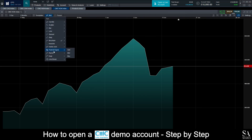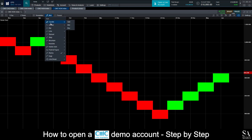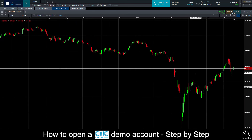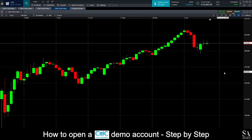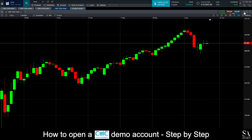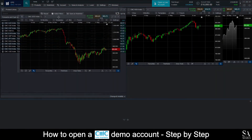And that's how to open a demo account on CMC Markets. Subscribe to our channel for more helpful guides and tips. Leave us a comment — are you a beginner, intermediate or professional trader? And tell us which Forex platform you are currently using to trade on. To open an account now, click the link in the description. Good luck. Thank you.